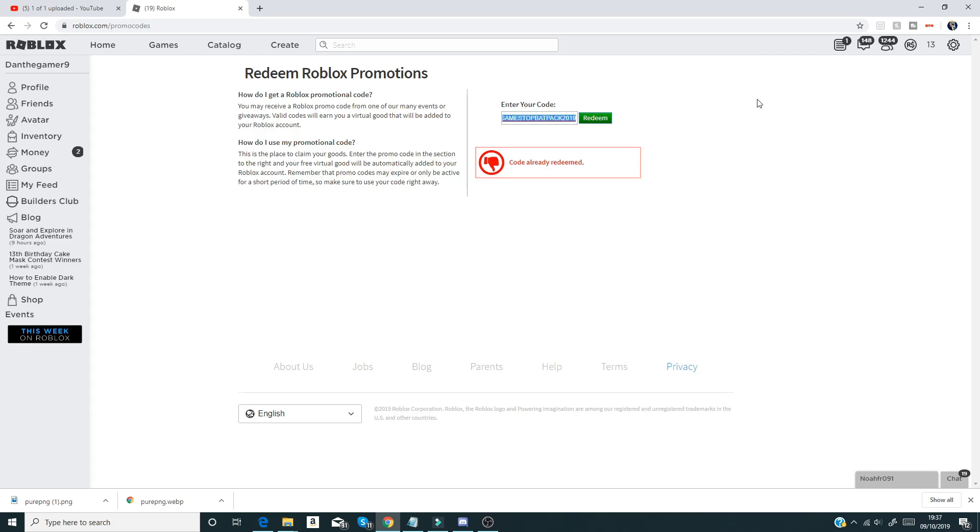That is currently all the working promo codes. Don't go away because Roblox is releasing a Halloween event soon, and promo codes will come with that. So if any new promo codes do come out, I will be in a comment of promo codes, so check down in the comment section because there could be some promo codes there.